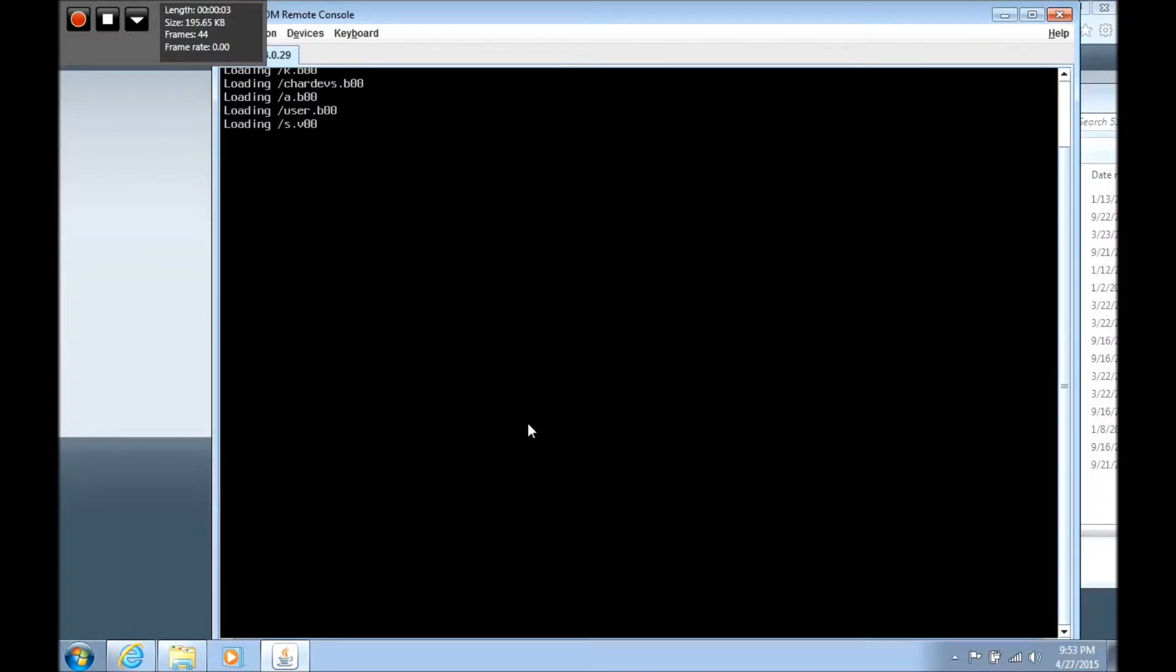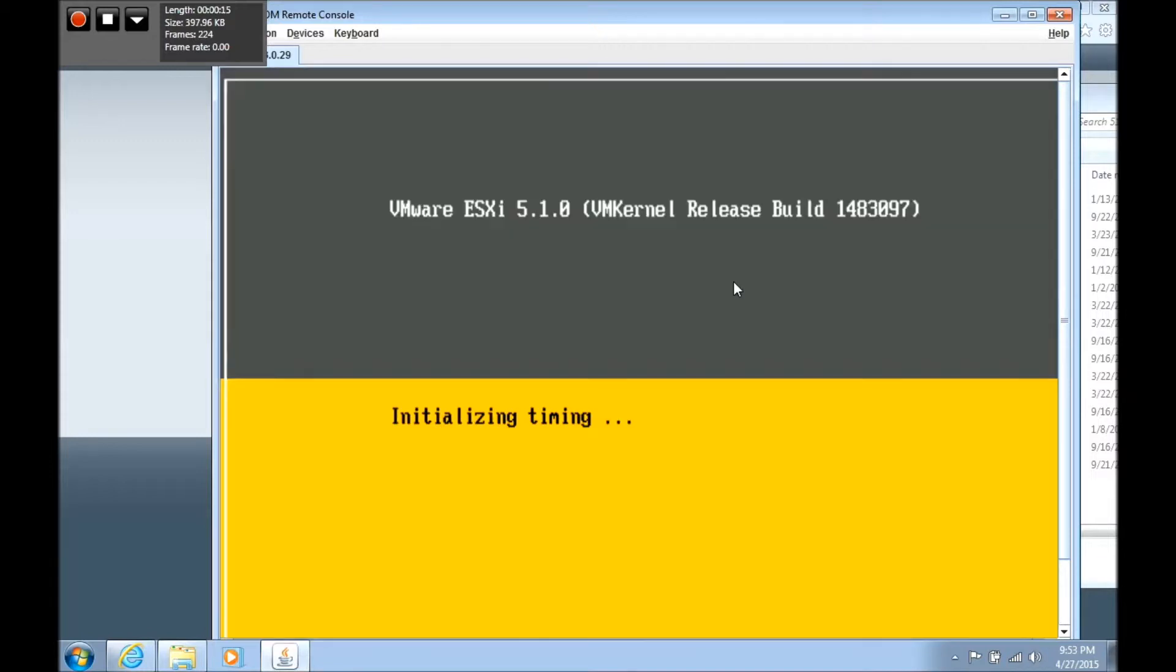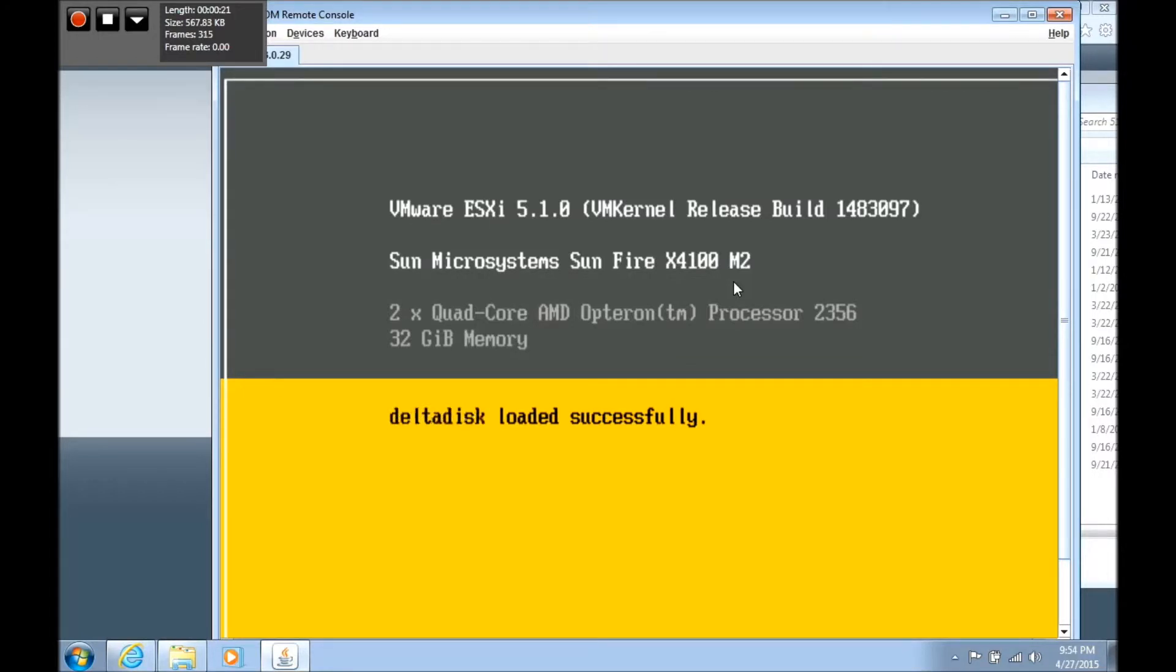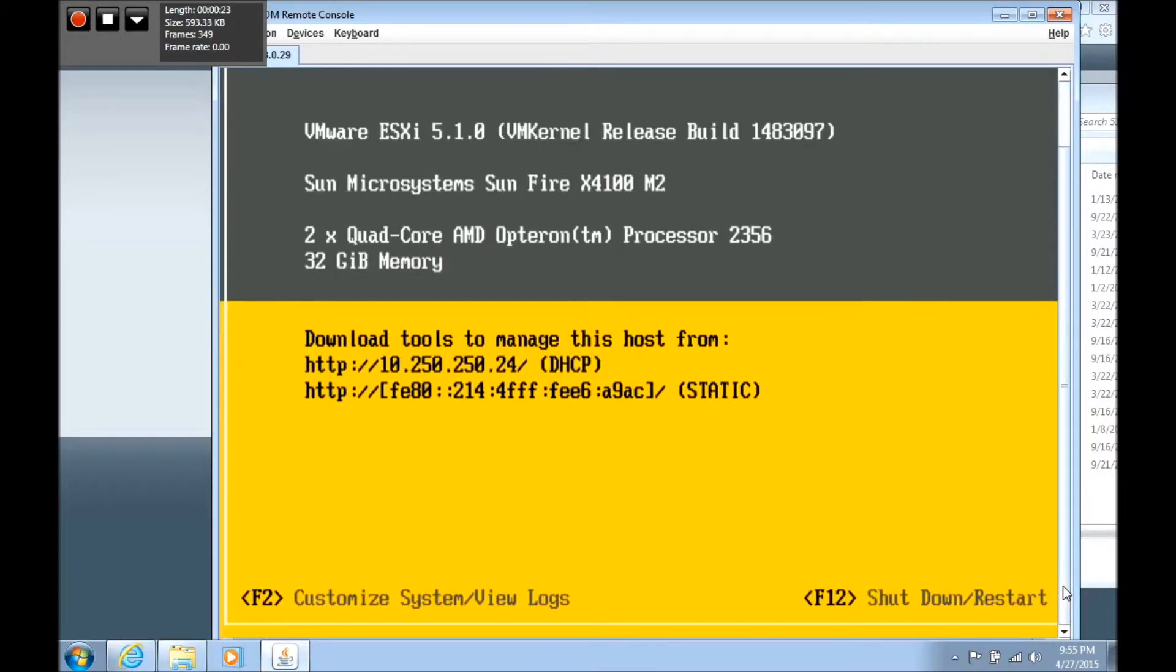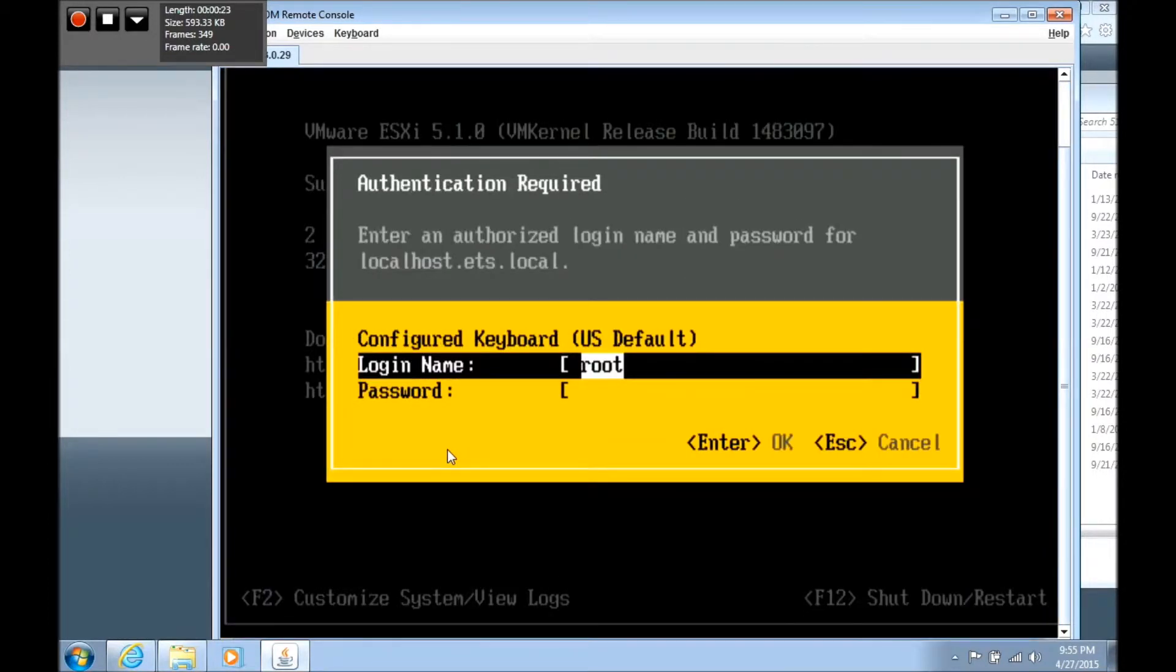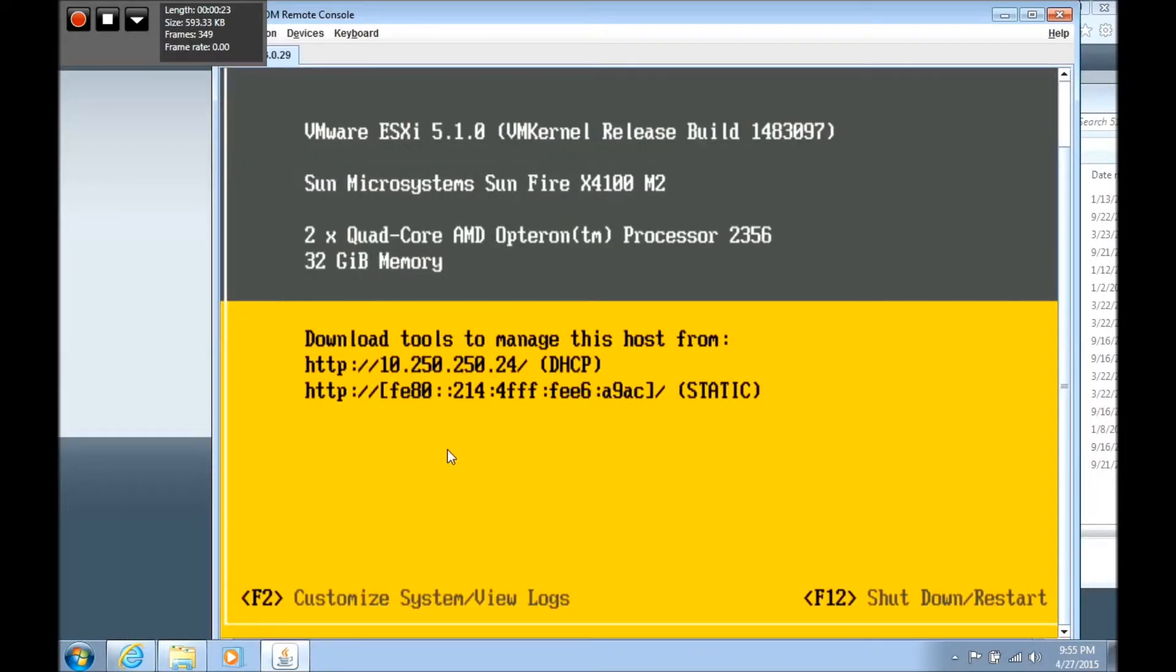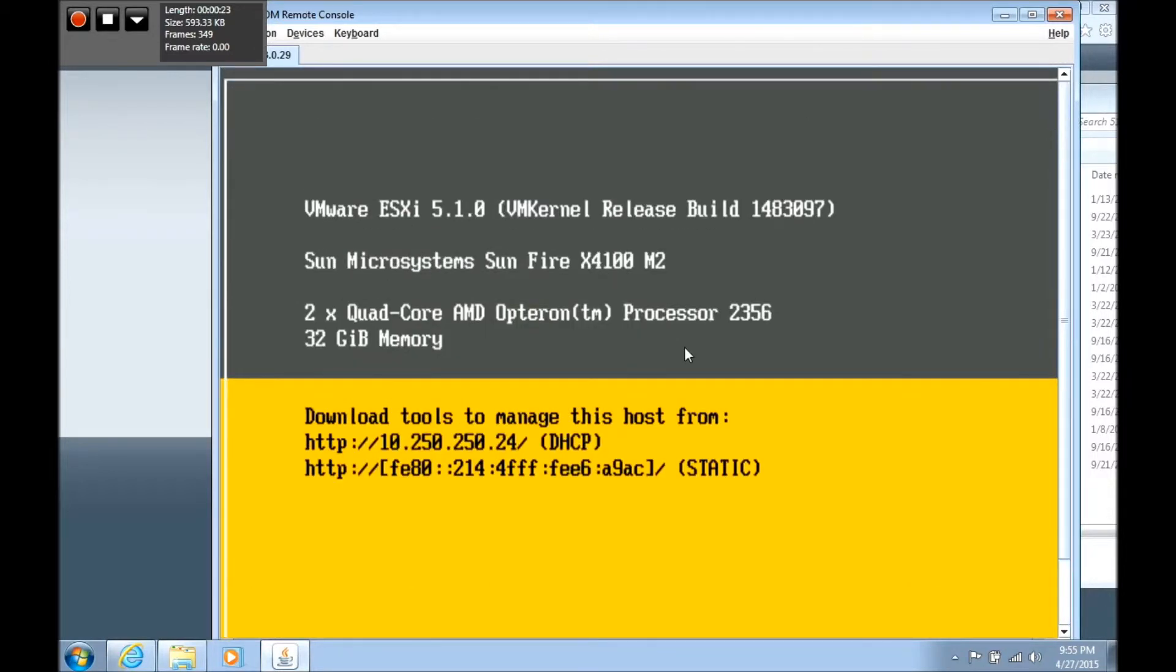The server is booting back and VMware is loading from the installation that we just completed. It's going to take a few minutes for it to boot up and I'm going to pause it until it's ready. Now the installation is complete and we're back here at the main screen. We're going to press F2 and you're going to enter the password that you typed earlier in the setup.